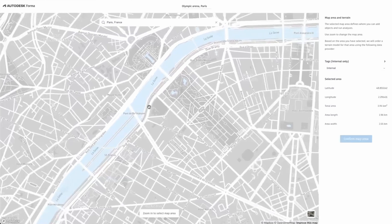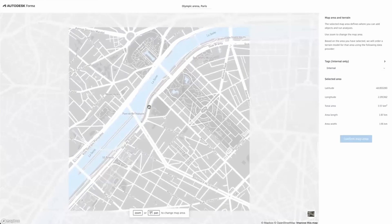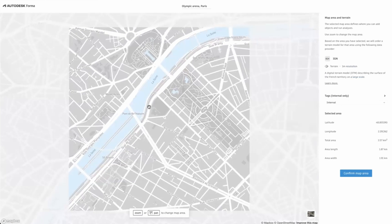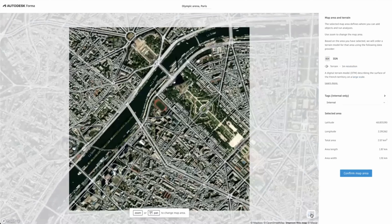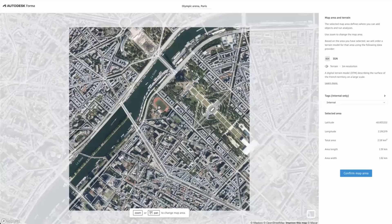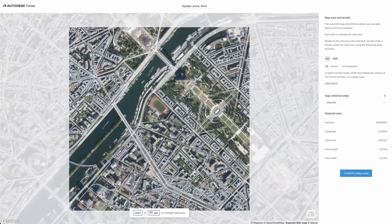The confirm map area button will be grayed out until the white box appears to create a new project. The right panel shows the map provider and the terrain resolution that will be used. Sometimes using a satellite image can help you get a better view of where your project is, which might be a good solution in more rural areas. Now click confirm and create your project.